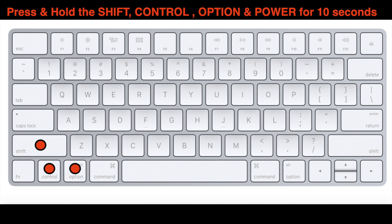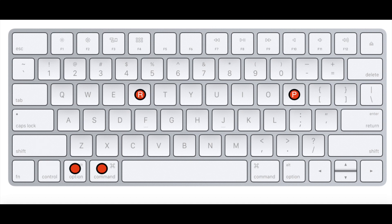After that, release those buttons and try turning on the power to your MacBook to see if this corrects the problem.